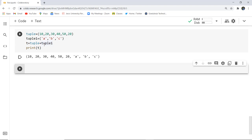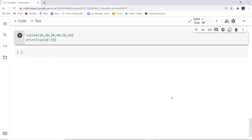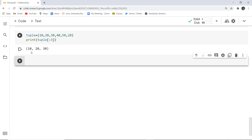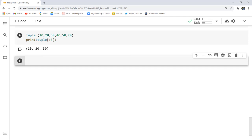We can also do slicing on a tuple to fetch values from a particular index. If I specify only the end index without a starting index — for example up to index 3 — it returns from the start: 10, 20, and 30, excluding the element at index 3. Other functions are quite similar to lists, and we'll discuss the next data type in the upcoming video.